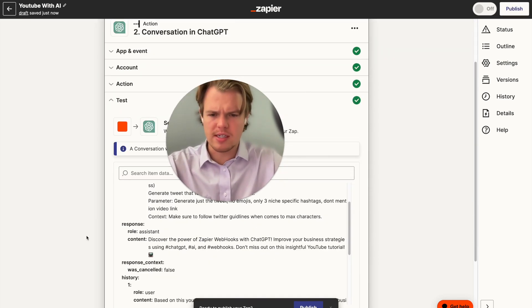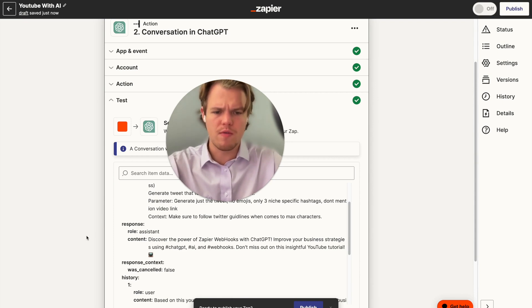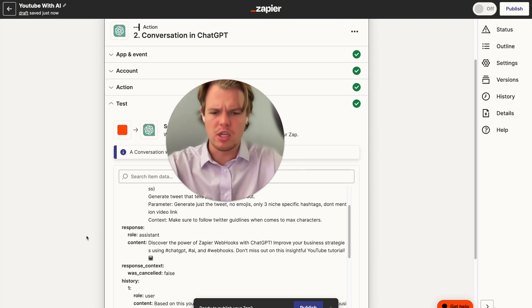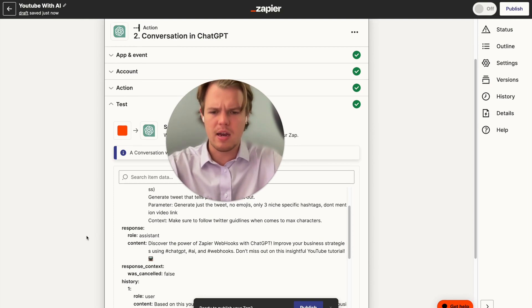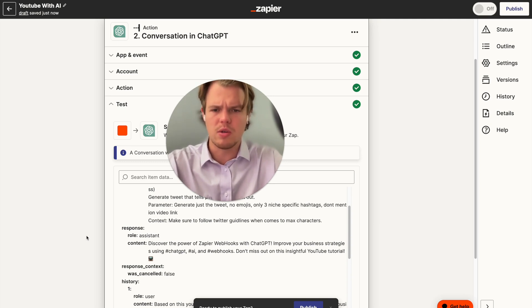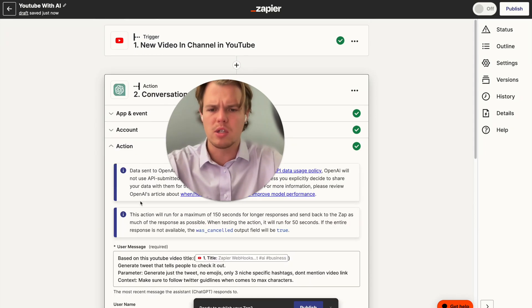The result says: 'Discover the new power of Zapier webhooks with ChatGPT. Improve your business strategies using ChatGPT AI and webhooks. Don't miss out on this insightful YouTube tutorial.' With a little emoji. It's not too bad, but I want to add a bit more flair to the underlying tweet, so I'm going to edit the parameters again.